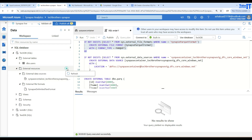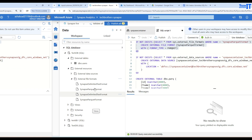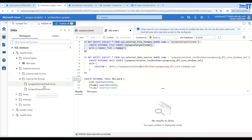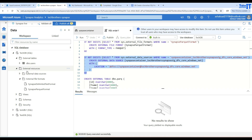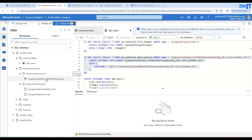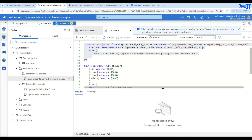If I go to External Resources and refresh, I can now see two external file formats: one for CSV and one for Parquet. These are two separate formats you can keep reusing. The script also tries to create the data source, but since we are pointing to the same container and same storage, it won't create a new one — it already exists. So if you have a data source already pointing to the correct storage and container, you reuse it. Same goes for file formats: if files are the same type, one file format covers them all.